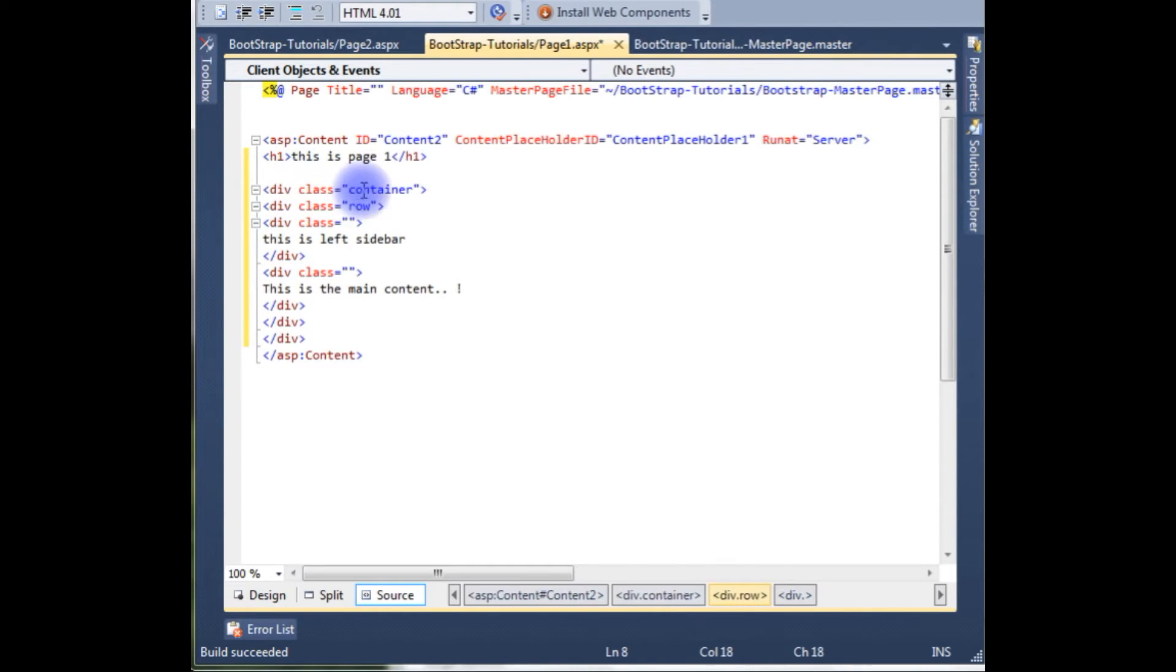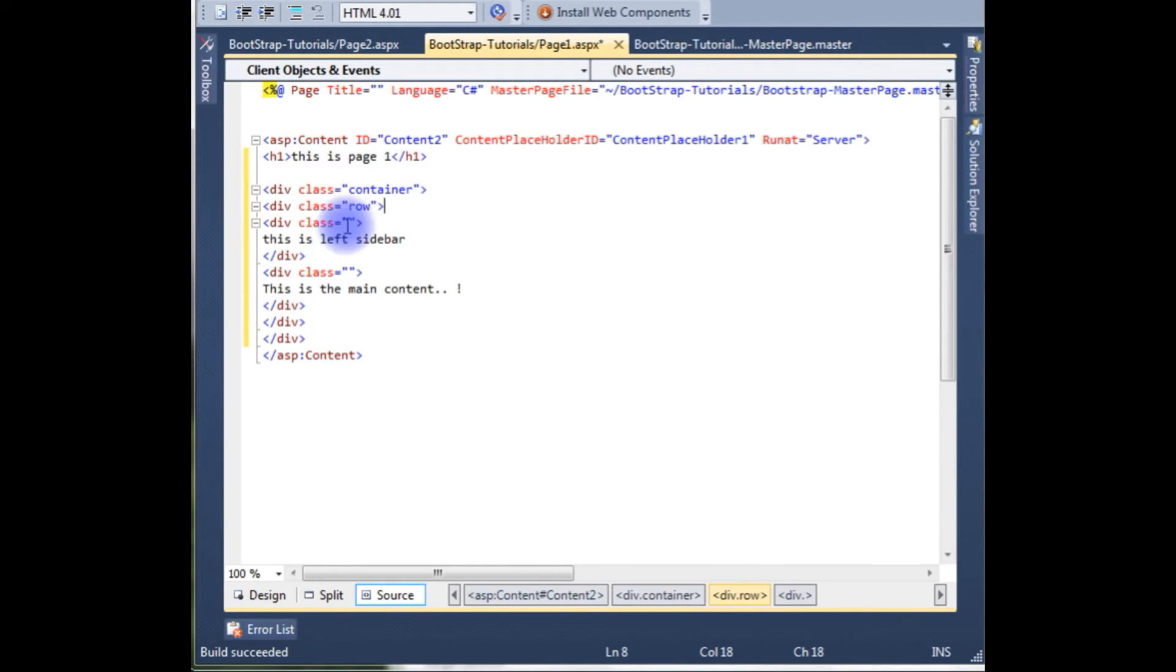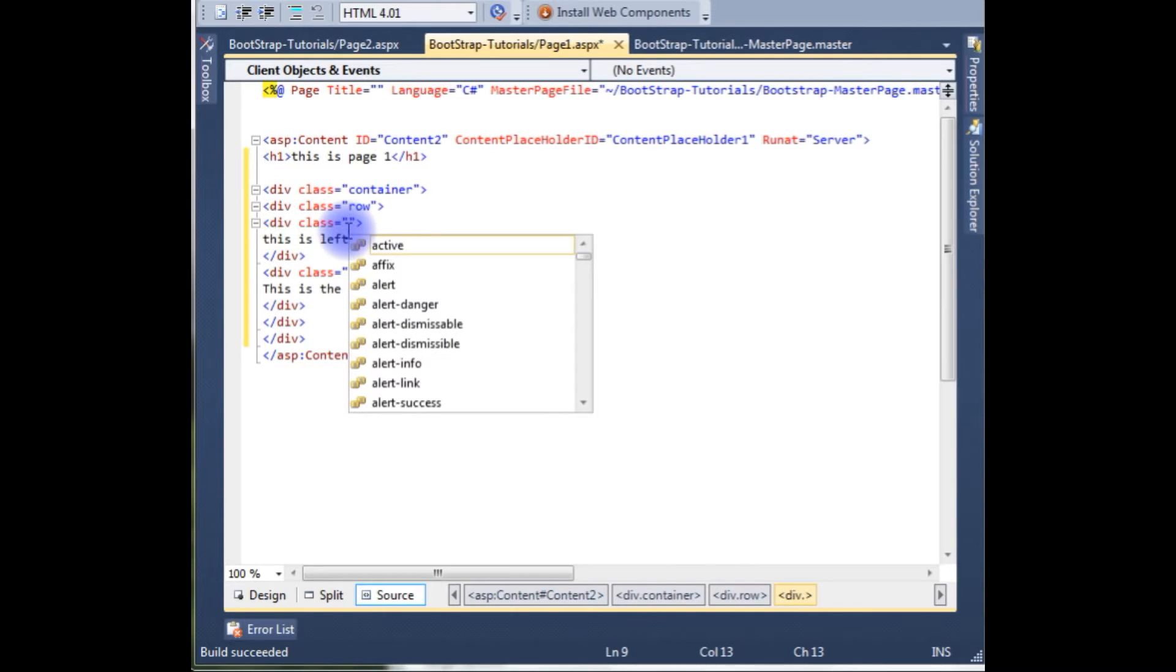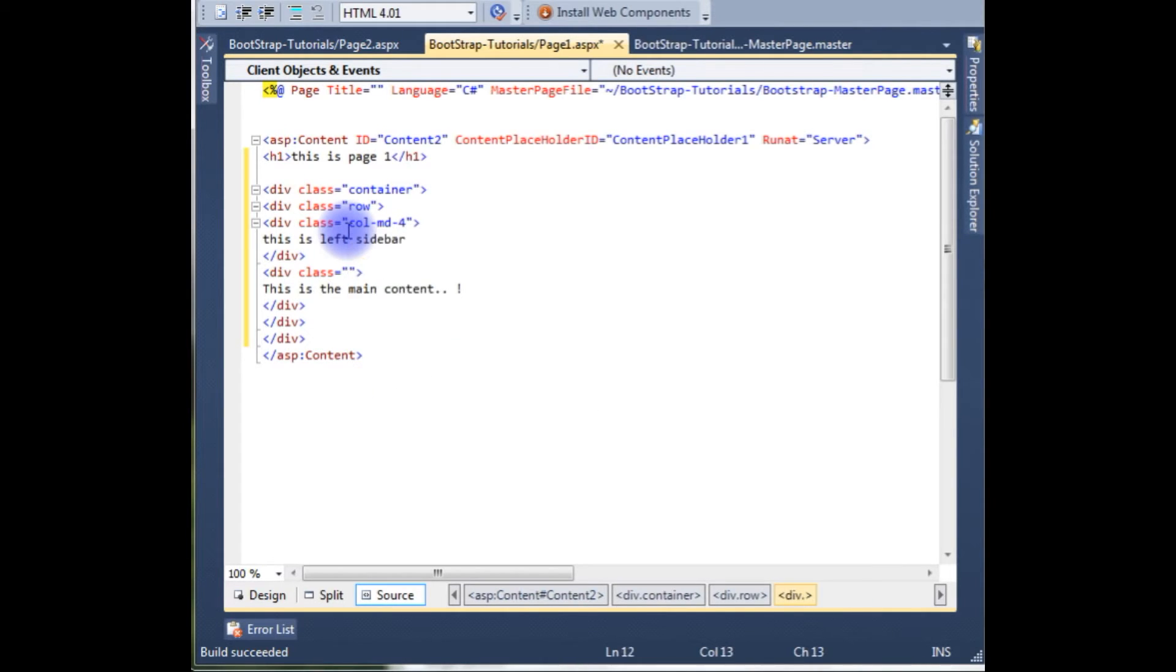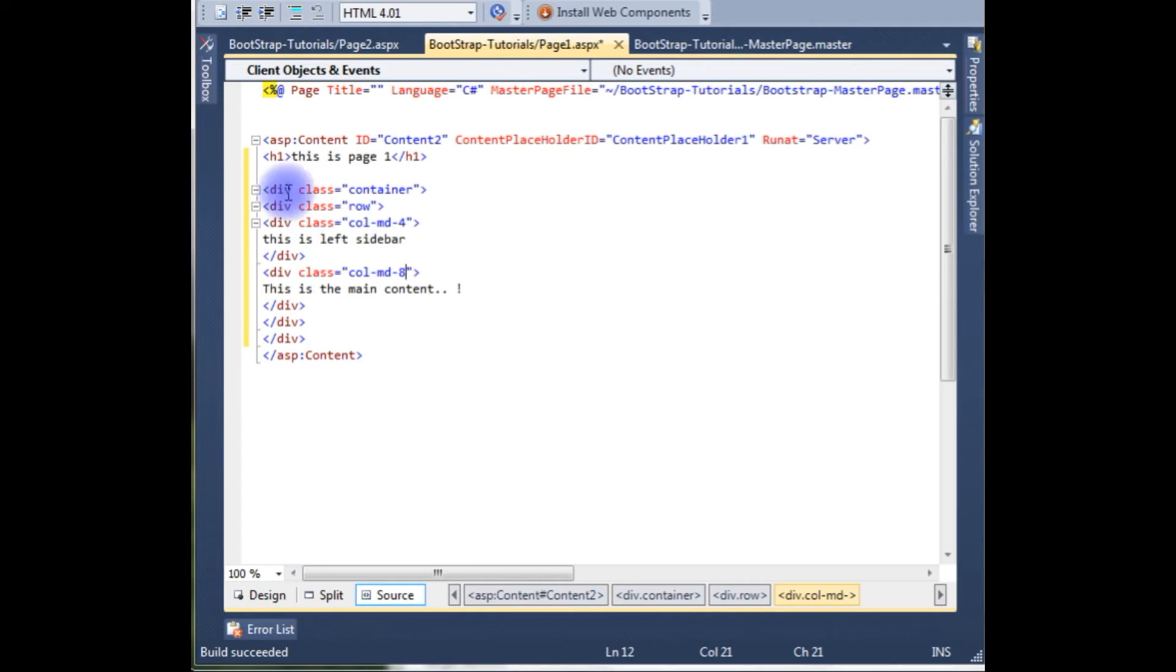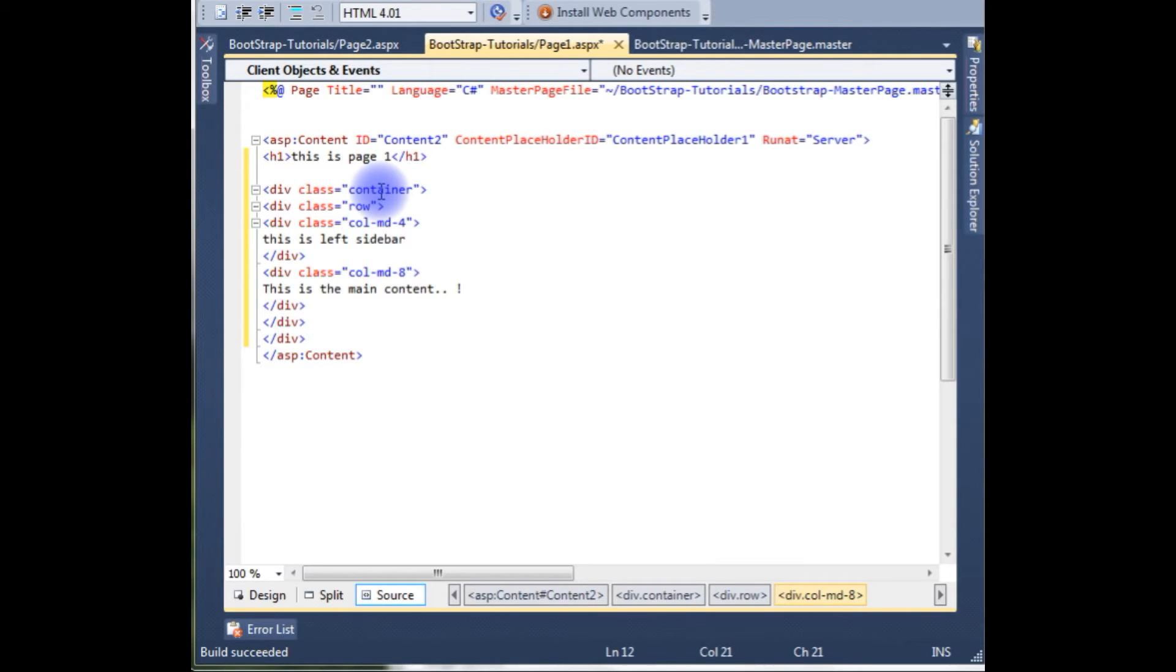Command. By default the container class has 12 rows, but I need only 2 rows. So column medium devices, MD means medium devices, hyphen. I want to give 4. And for the main content, call MD hyphen 8. So 8 plus 4 equals 12. By default the container class contains 12 rows, so we have to mention 4 plus 8 equals 12.